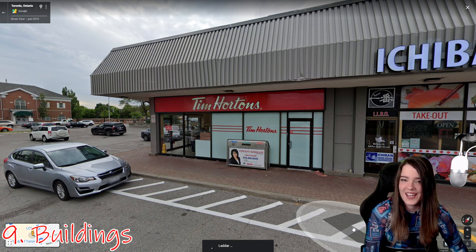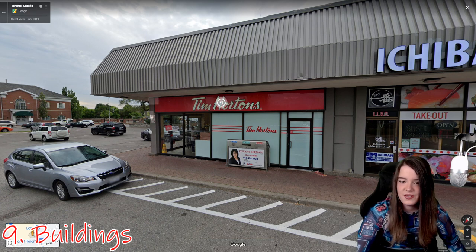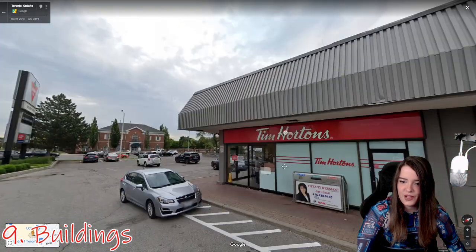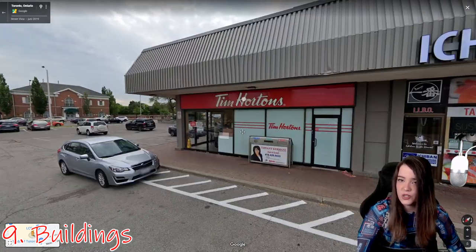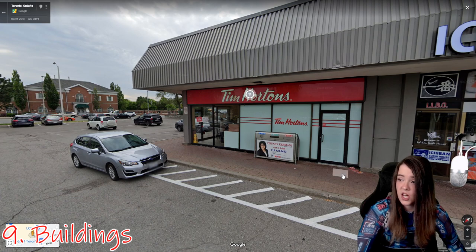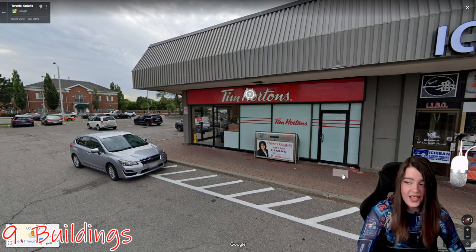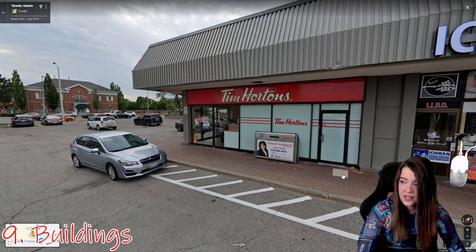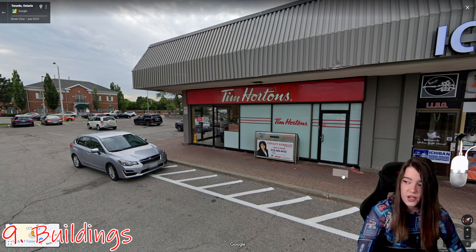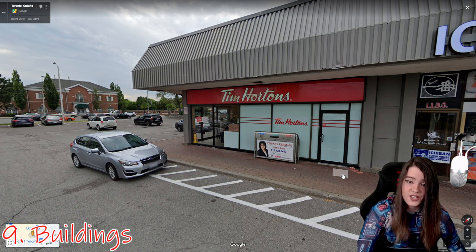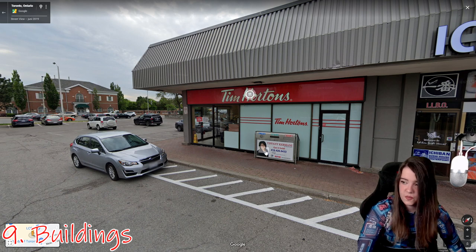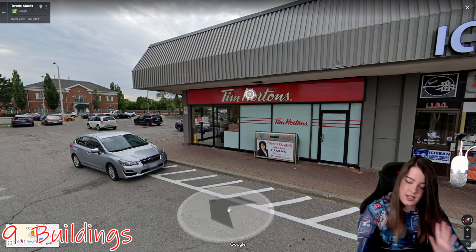If you see Tim Hortons, you're in Canada — it's a restaurant chain and very common there. Canada does not have Target, Kmart, Barnes and Noble, White Castle, Sonic, Carl's Jr., Whataburger, Olive Garden, Cheesecake Factory, or Dunkin' Donuts — mostly. So if you see those places, it's the United States.